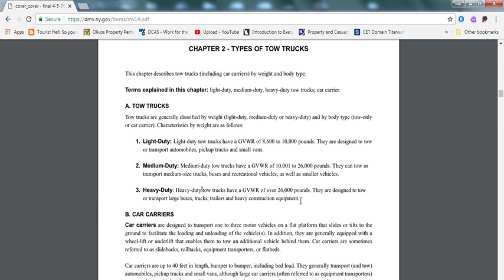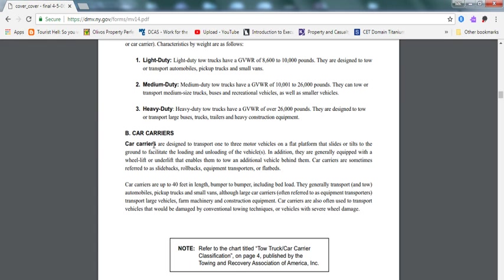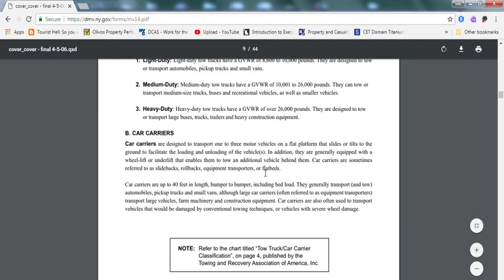These three are very important. I would really know which one is which. It can be a test question. I would know the difference between light duty, medium duty, and heavy duty. I will memorize them at least. Car carriers are sometimes referred to as slide-back, roll-back, equipment transfer, or fly-back. You need to know what they are also known as.